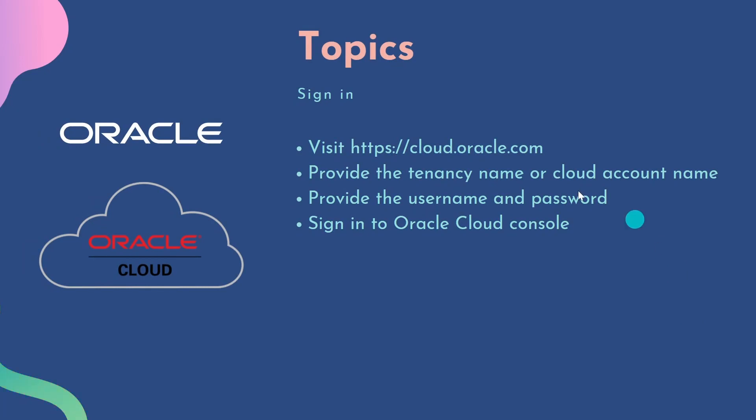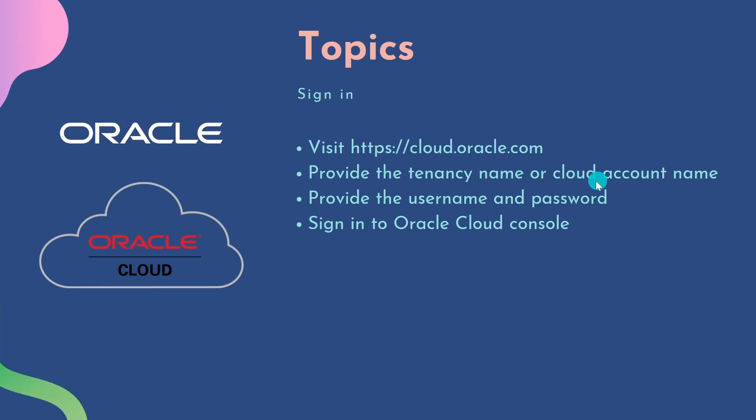In this class, we are going to cover the following topics: we'll visit cloud.oracle.com, provide our tenancy name or Oracle Cloud account name which we got when we created our Oracle Cloud free account in the previous class, then provide username and password, and sign into the Oracle Cloud console. Now we'll go to our browser and continue from there.